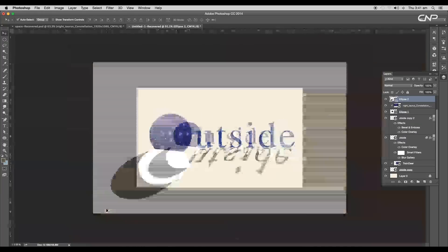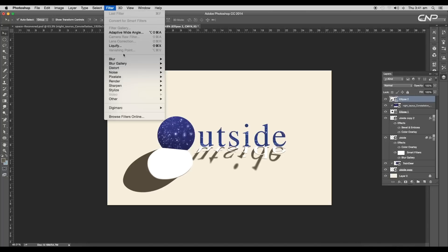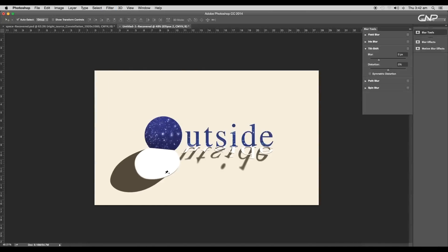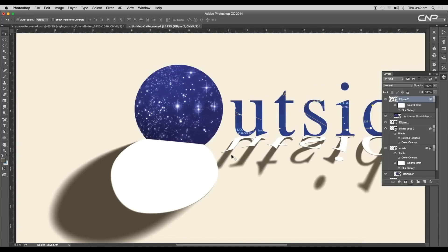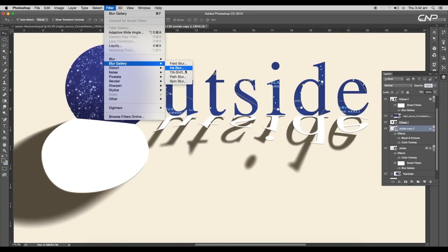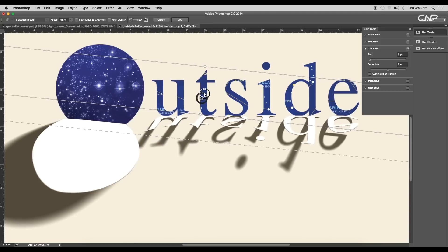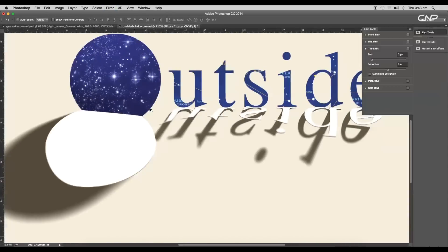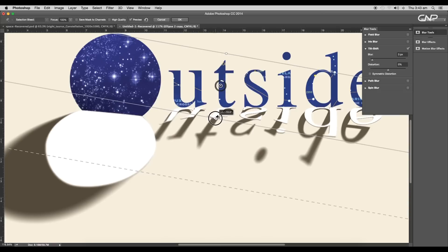Next, give depth of field to the shadow — first convert the layer to a smart object, then go to Filter > Blur Gallery > Tilt-Shift. Set the range and rotation, with the blur value around 24 pixels. Next, add depth of field to the peeled surface texture as well — select the shape, apply tilt-shift, keeping the base sharp and blurring out as it goes further. Do the same for the oval peeled surface, applying tilt-shift with a blur value around 3 pixels.